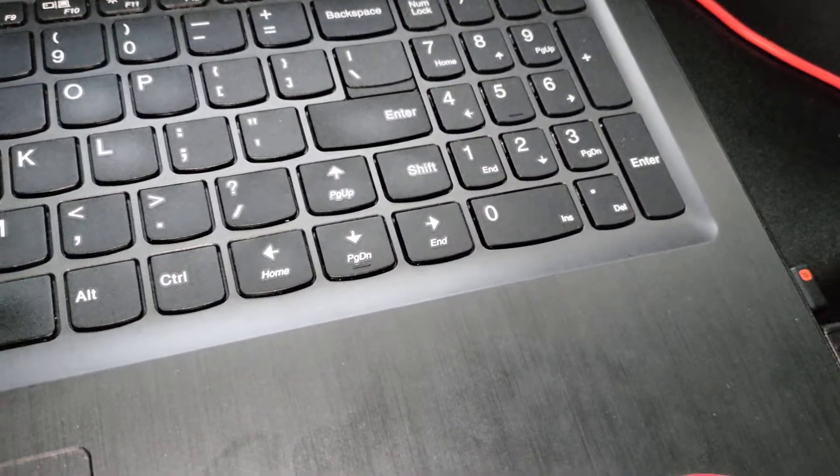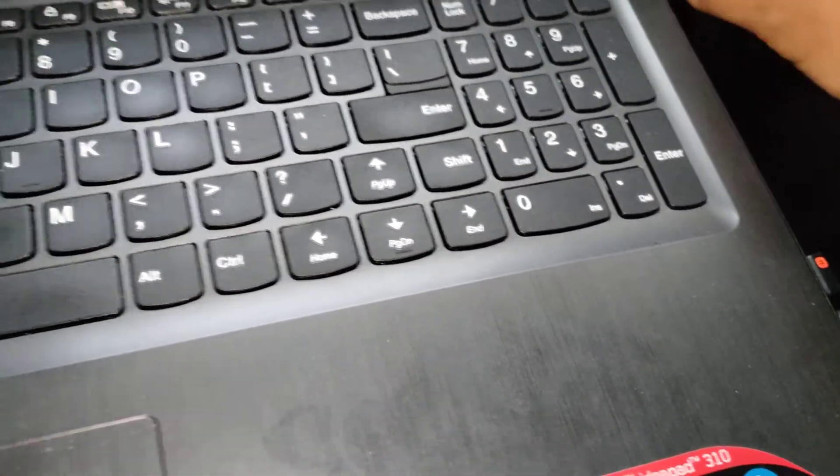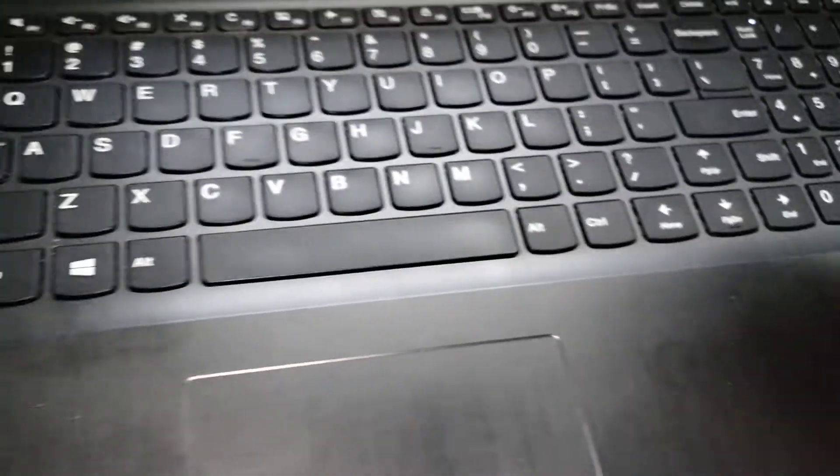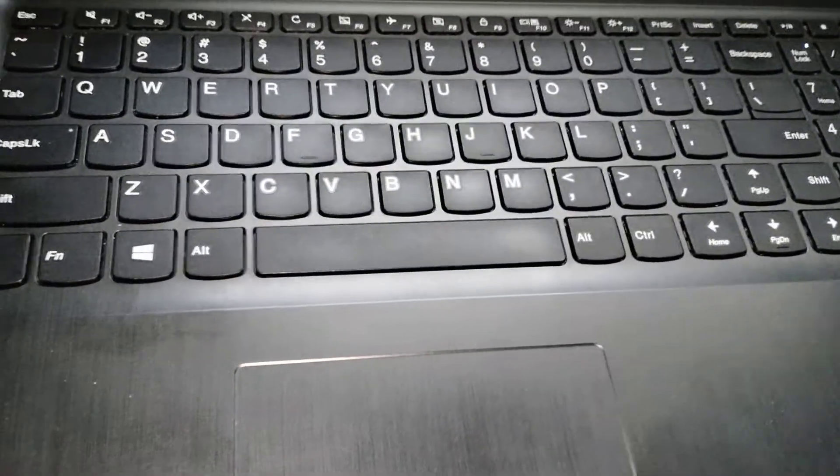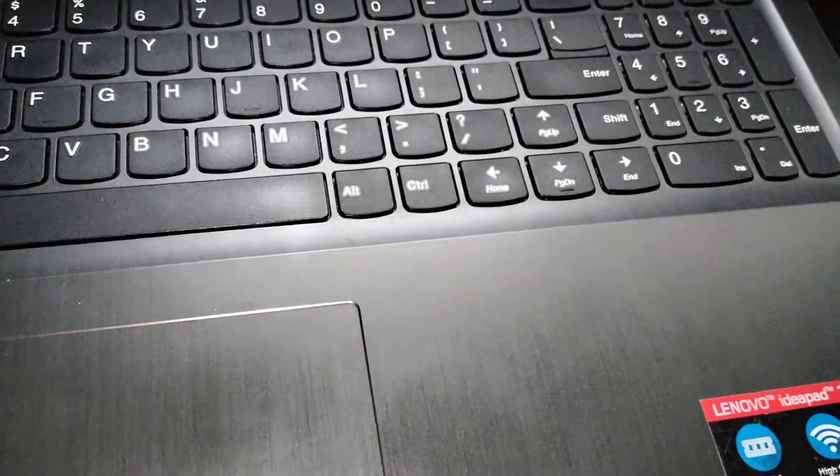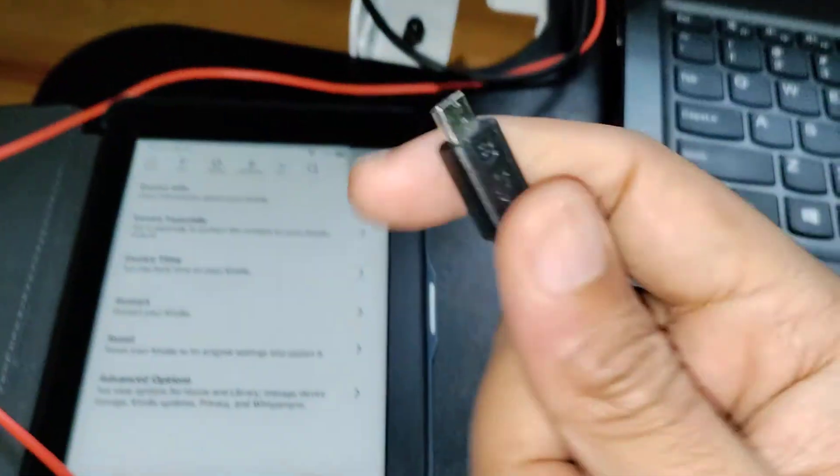the USB cable of your Kindle to the computer, and then the other end with the micro USB connected to your Kindle.